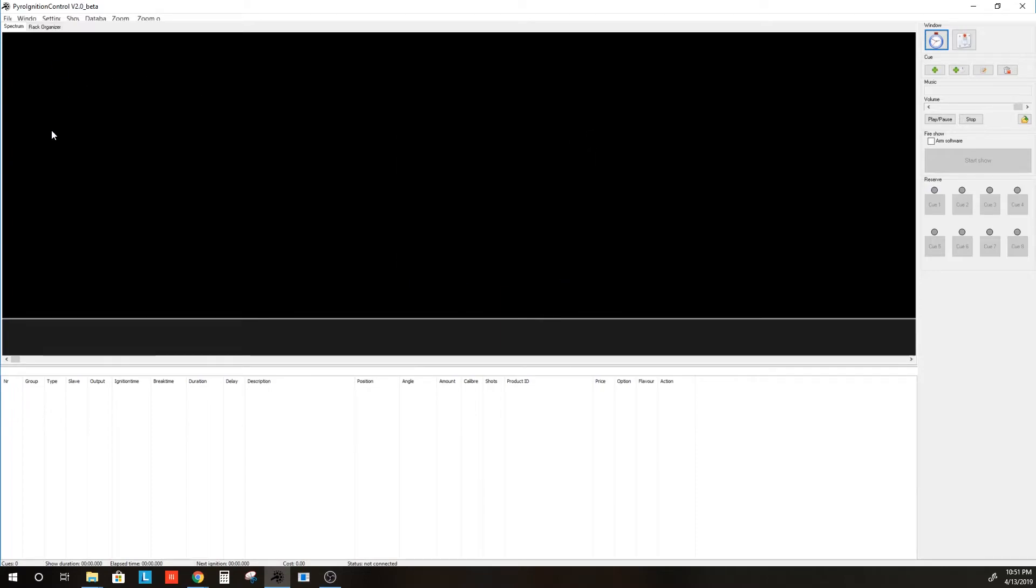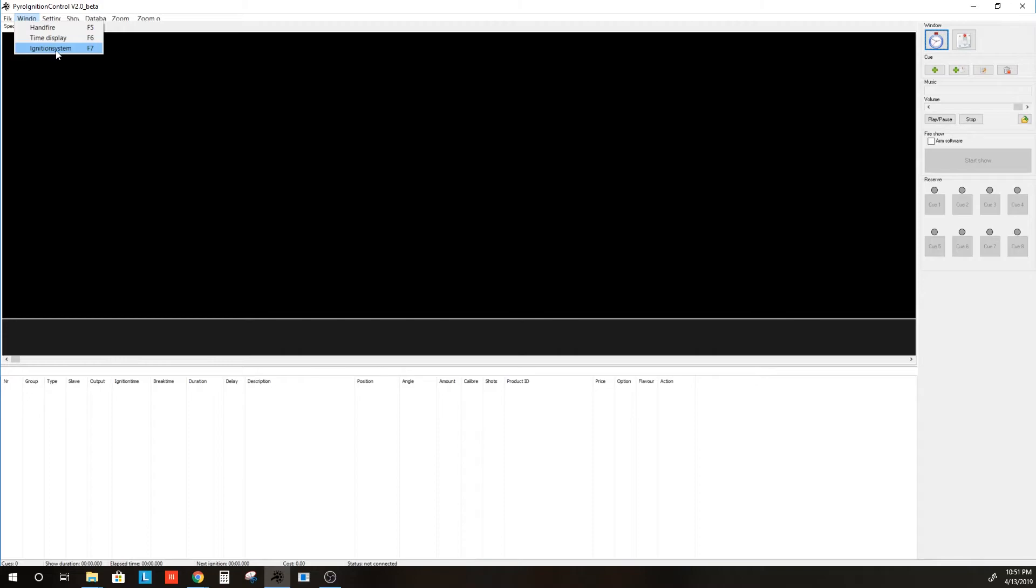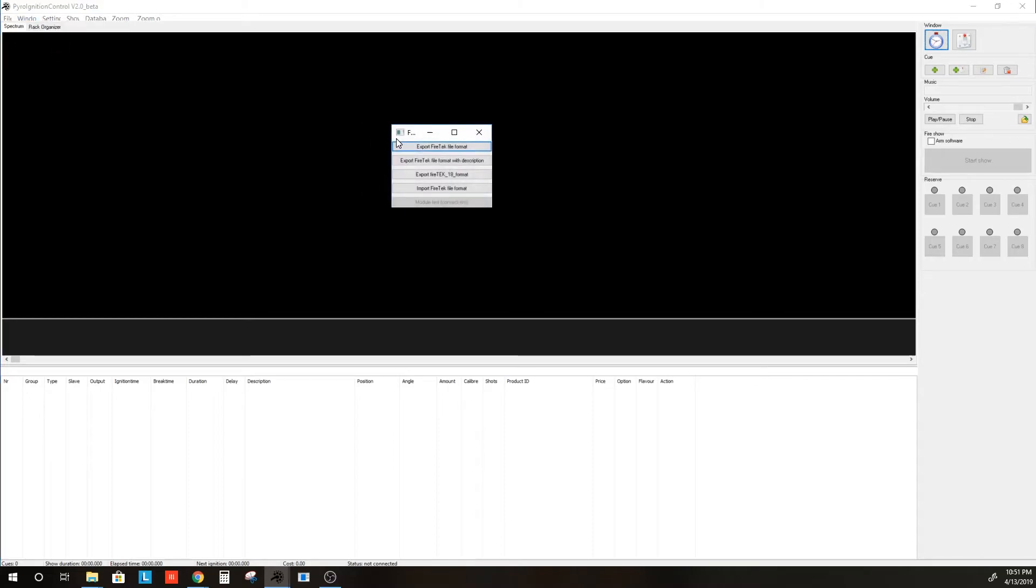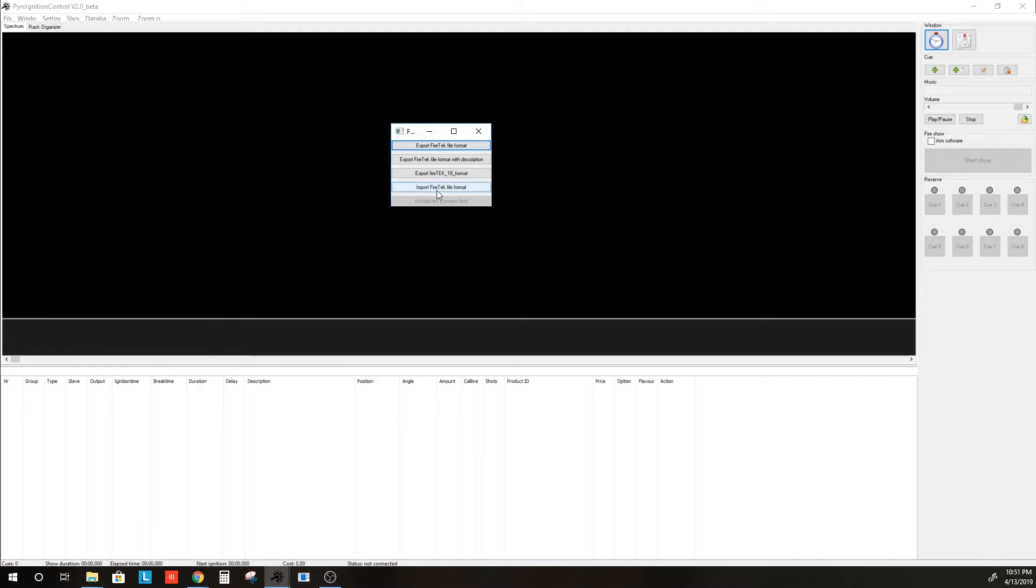What we will do now for the Firetec system, in this version of PyroIgnitionControl, it has a Firetec function. If we go to Ignition Systems, or hit F7. From this menu here, you want to select Import Firetec File Format.